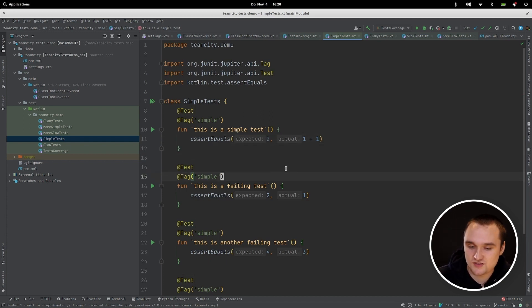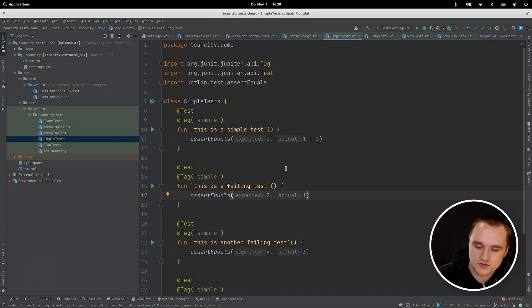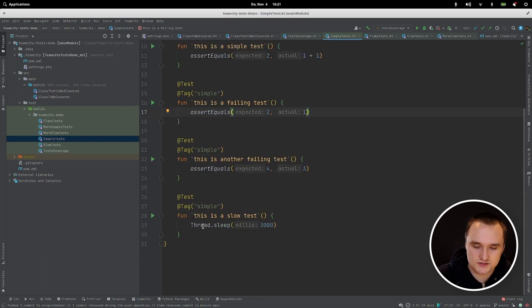But in this test, we check that 2 is equal to 1, so this test will fail. We also have a couple more tests — for example, this test executes for 3 seconds.